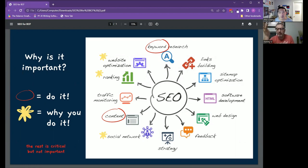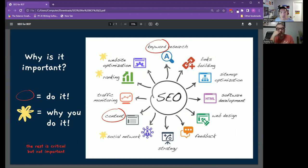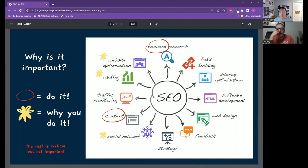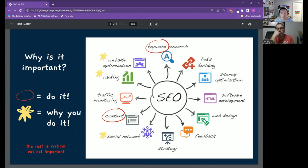SEO is search engine optimization. This is the process by which you want to get your stuff found on Google so that when consumers are searching for a problem that you have an answer for, you get found.